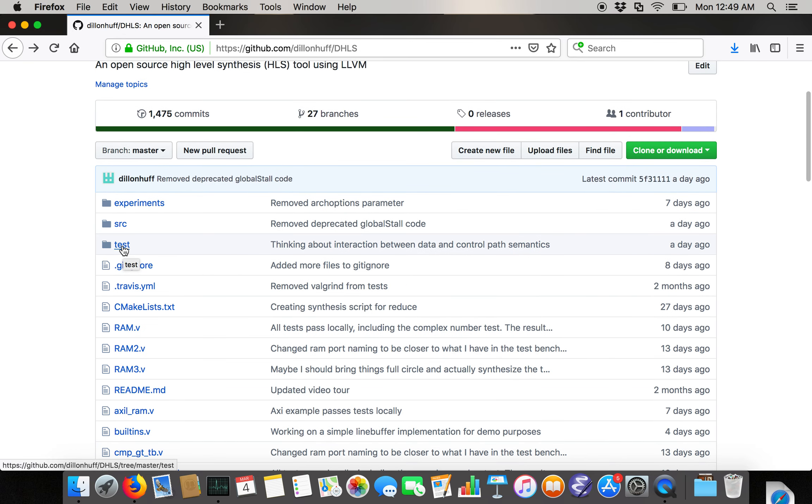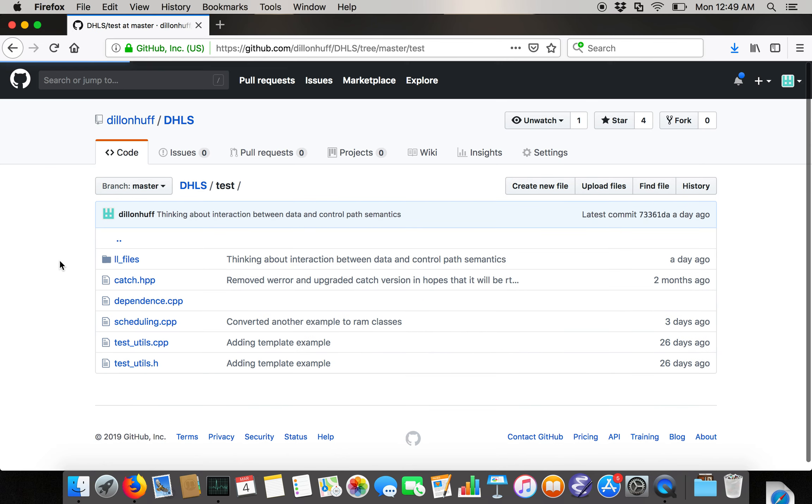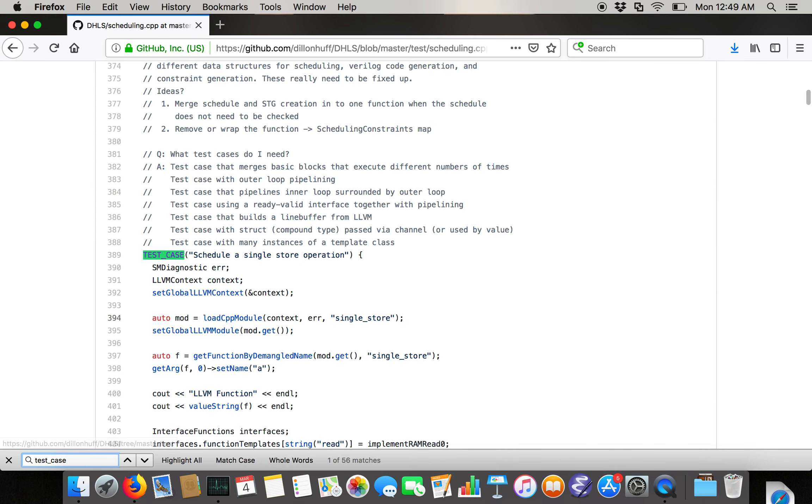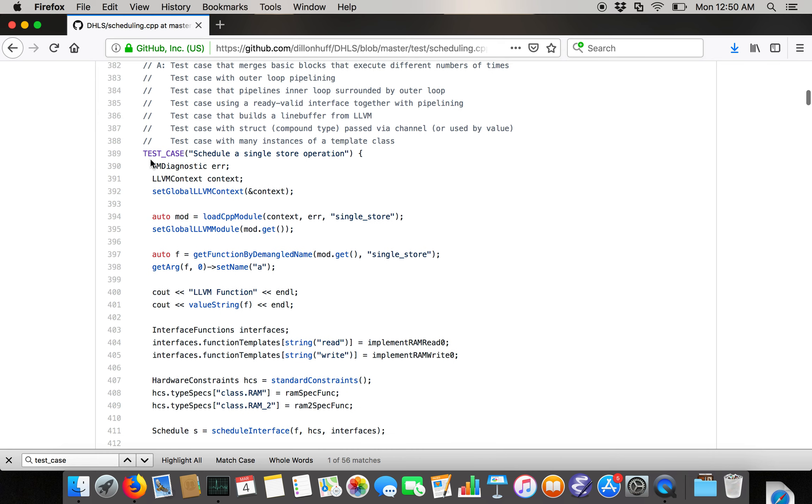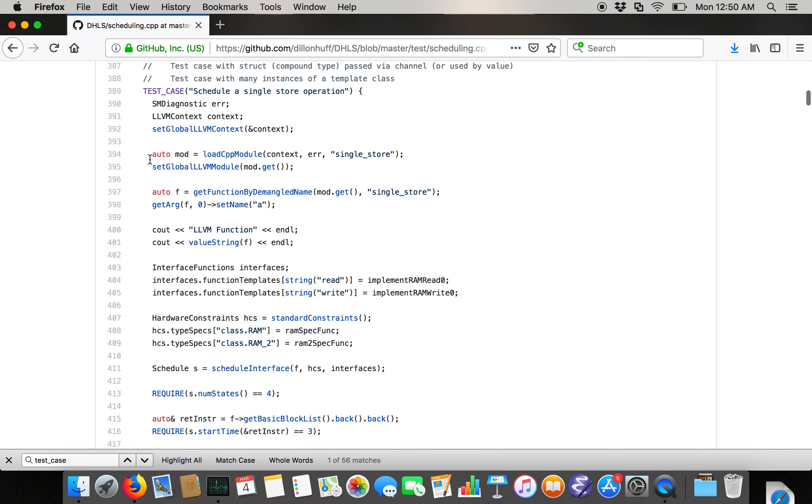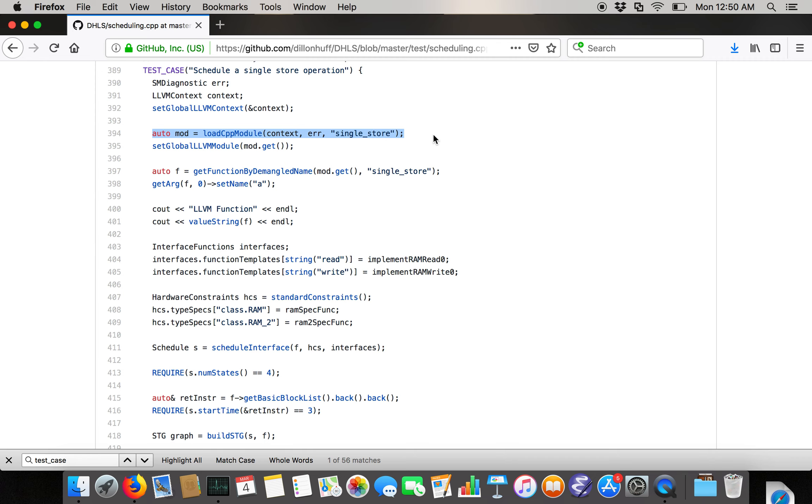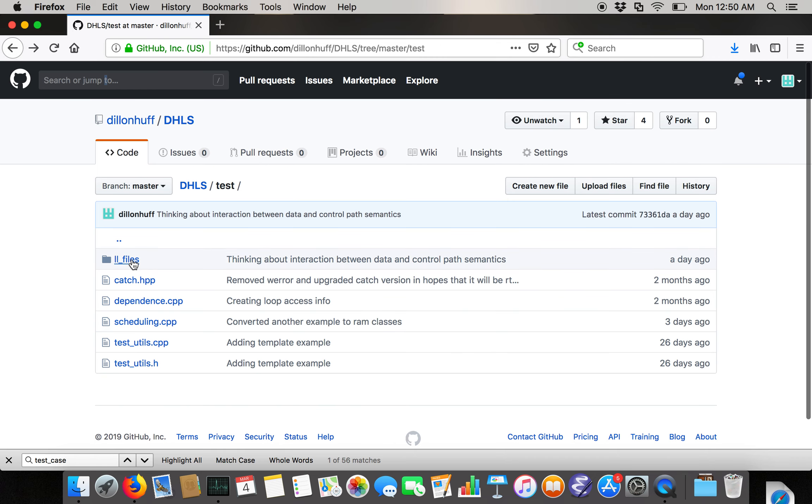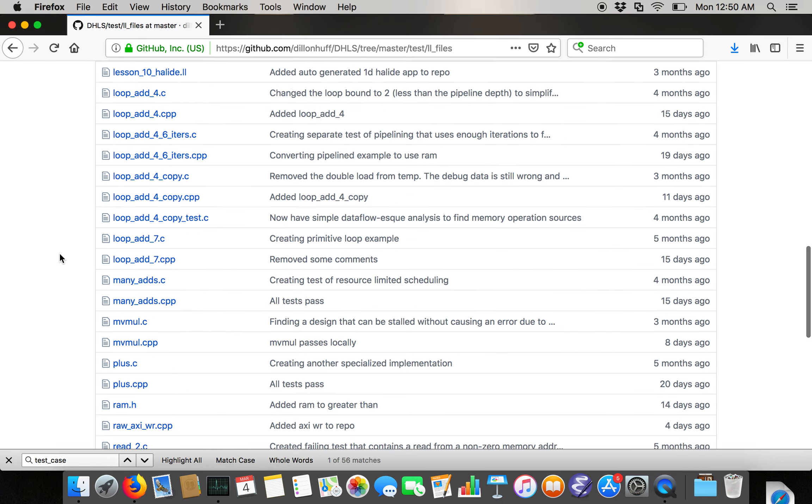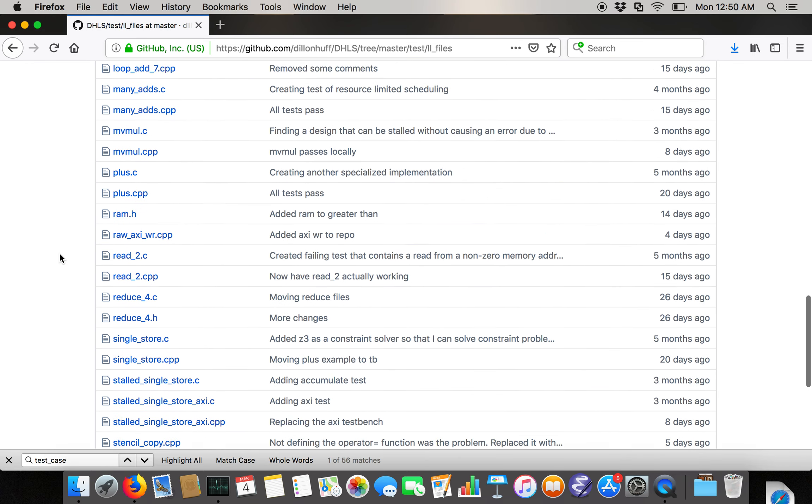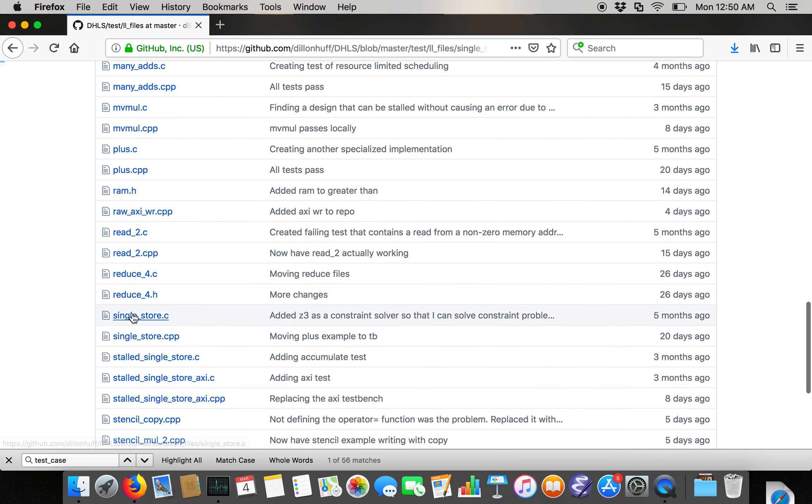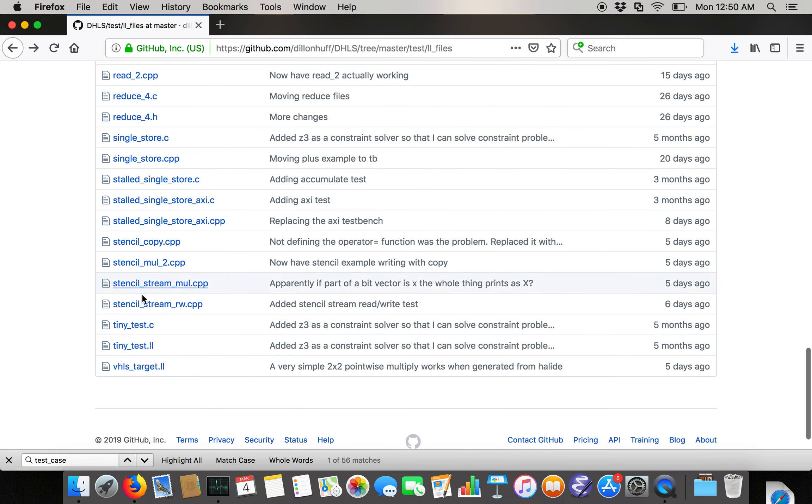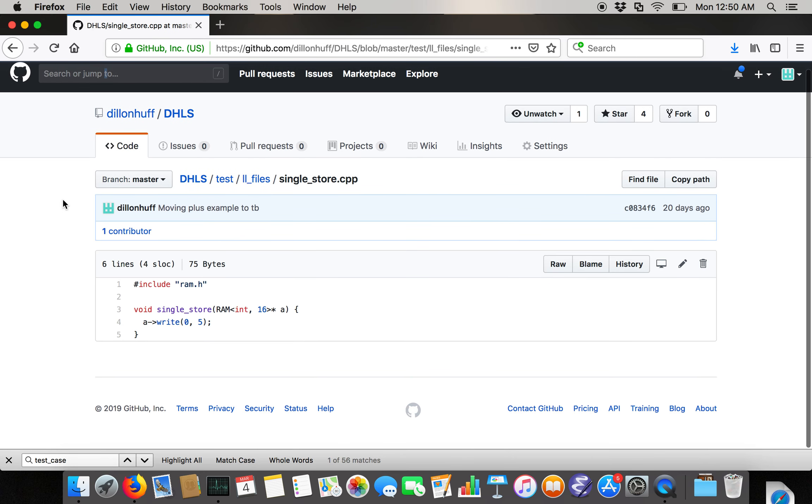If you go inside of the test directory, you can take a look in scheduling at the test cases to get an idea of what the workflow of this system is like. Here's a really simple test case, schedule a single store operation. Basically we fire up LLVM and then we load the file single store, which corresponds to loading from this LL files, the file single store. We're using single store.cpp here.